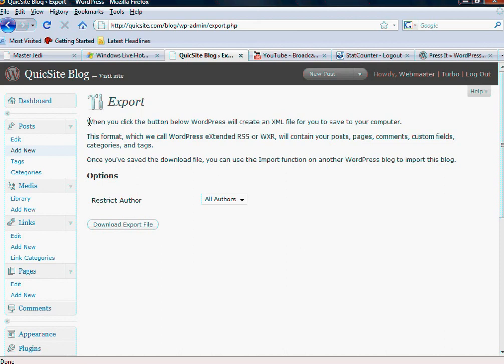When you click the button below, WordPress will create an XML file for you to save to your computer. This format, which we call WordPress Extended RSS or WXR, will contain your posts, pages, comments, custom fields, categories and tags. Once you've saved the download file, you can use the import function to another WordPress blog to import this blog.